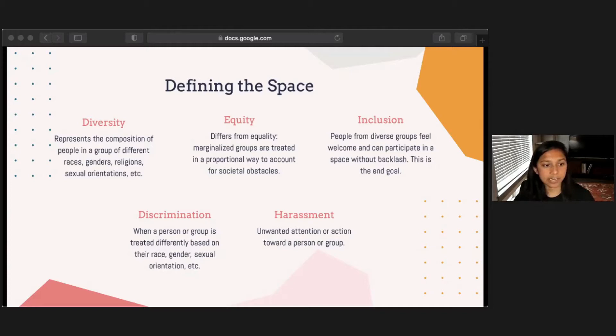Discrimination is when a person or group is treated differently based on their race, gender, sexual orientation, etc. And harassment is unwanted attention or action towards a person or group.